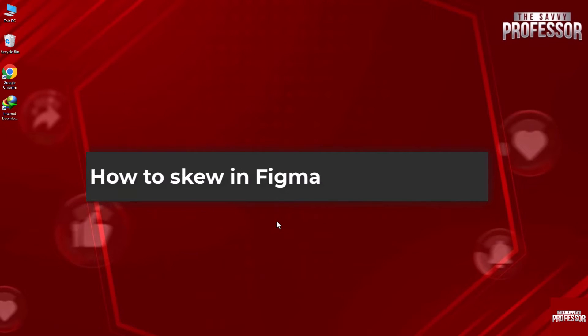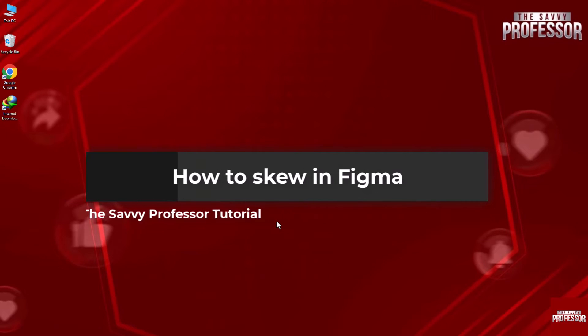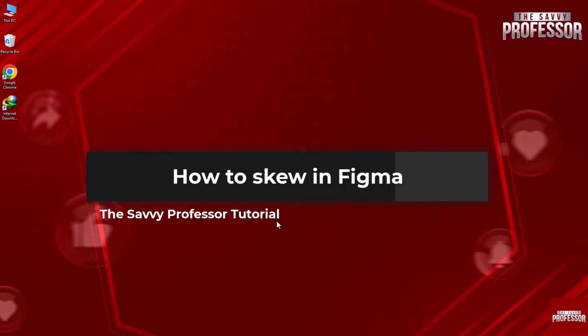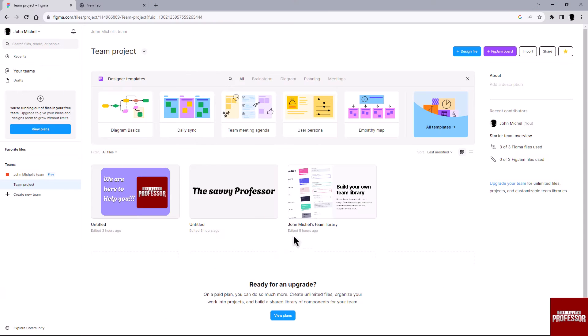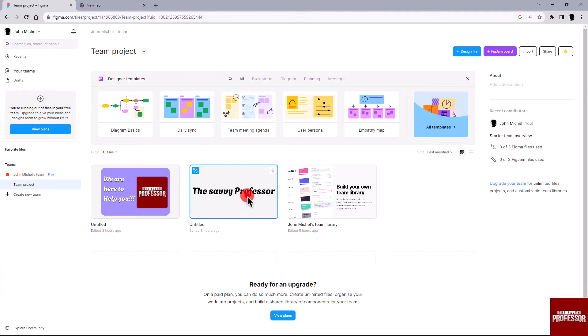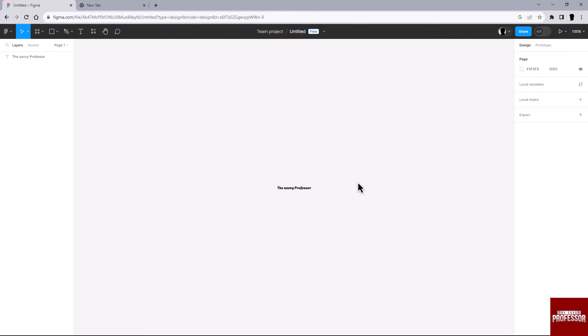Hello guys, welcome to the Savvy Professor. In today's video I will show you how to skew in Figma. Let's get started. Start by going to figma.com and select the design project you want to work on.